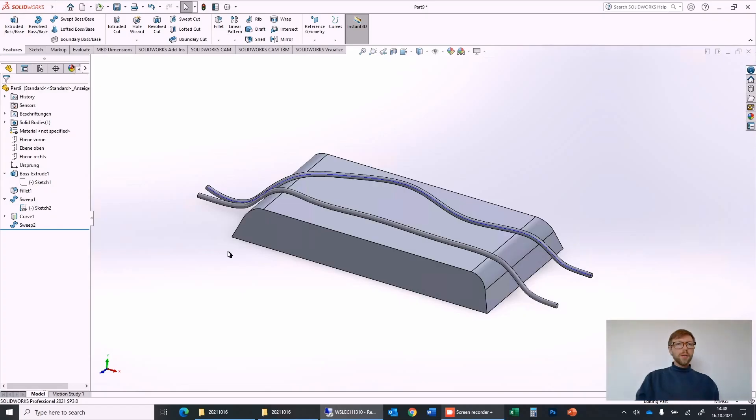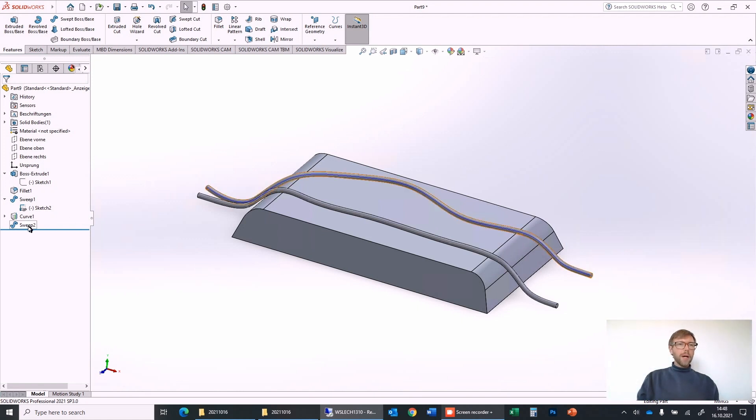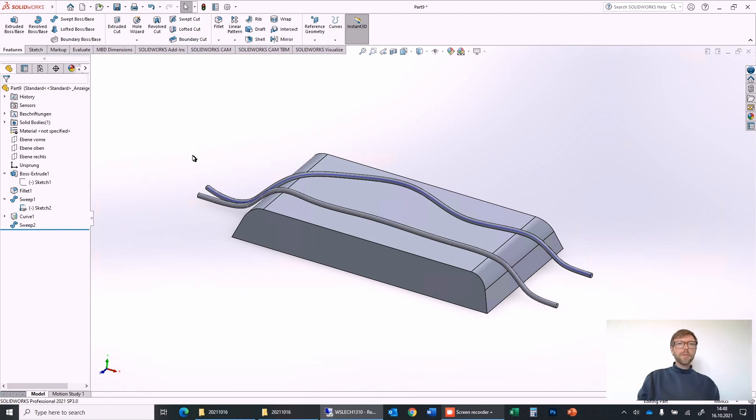Welcome to the SOLIDWORKS beginner tutorial. Today we talk about the sweep feature, so the swept boss and the swept cut will work exactly the same.